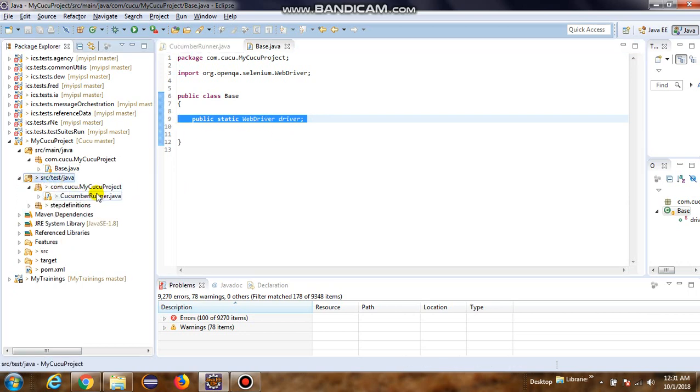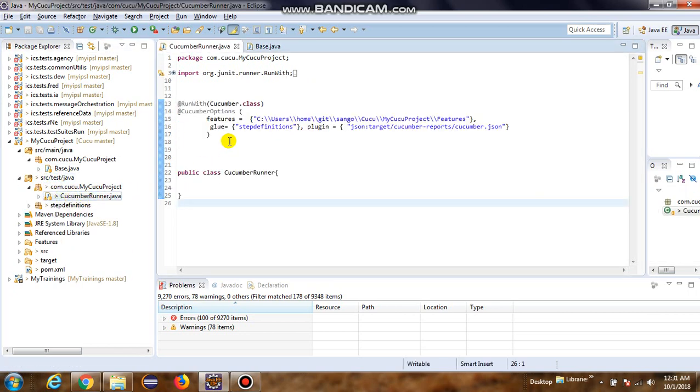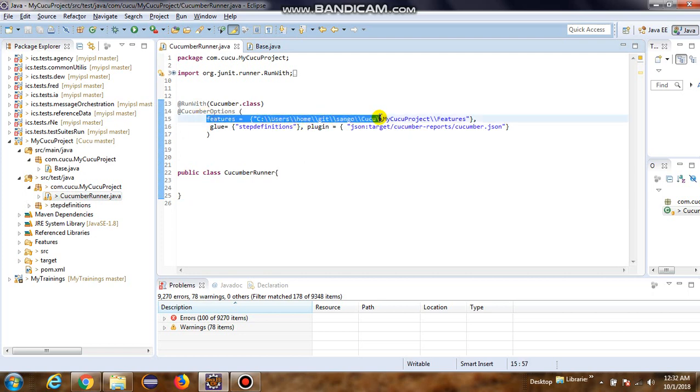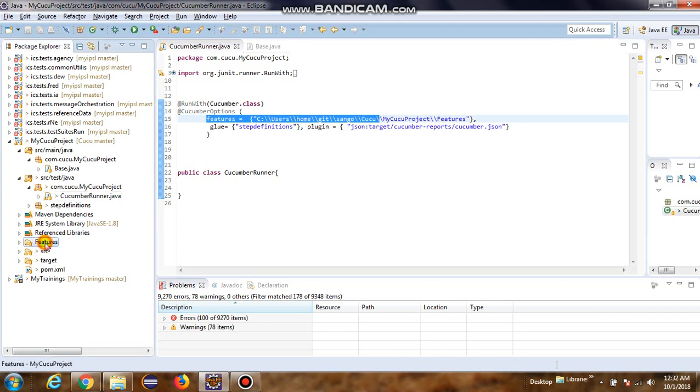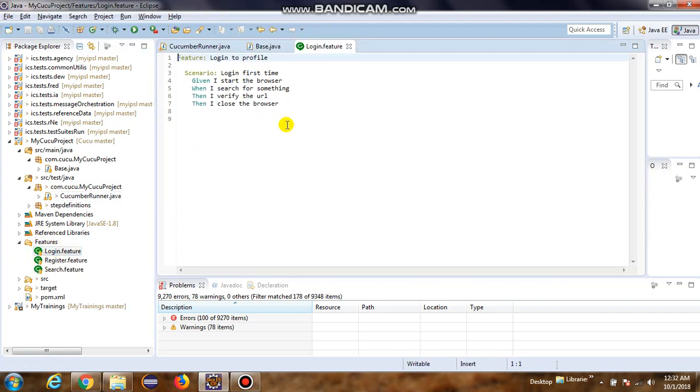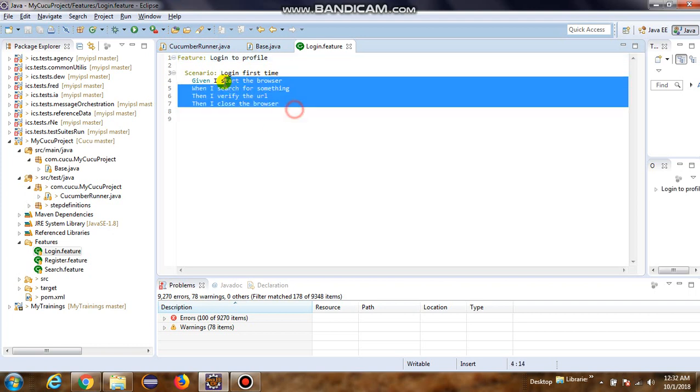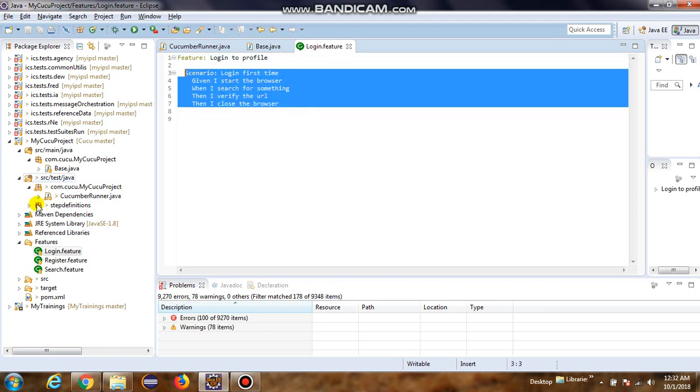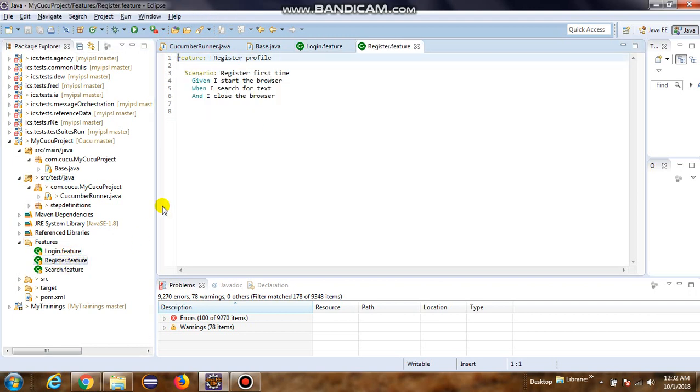In the src/test, we have the CucumberRunner class where we have defined the feature files location. So this is right here - features. Login feature, we have a scenario in here. Register feature, we have one scenario.